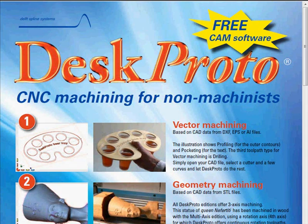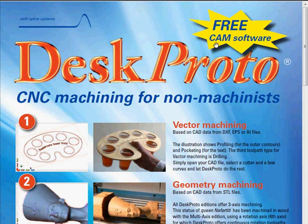In this video I'll show you how to download and install the free DeskProto CAM software. It's CAM software, so it's about computer-aided manufacturing, calculating toolpaths for your CNC milling machine.